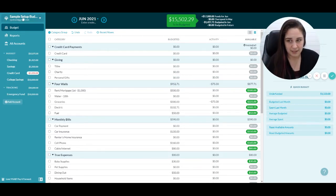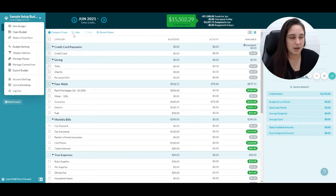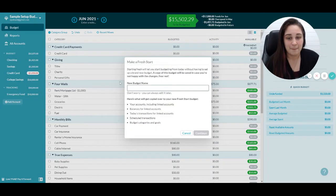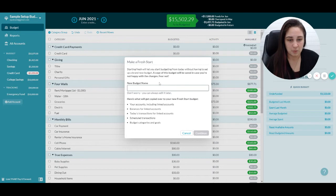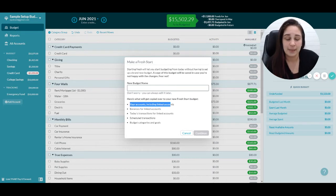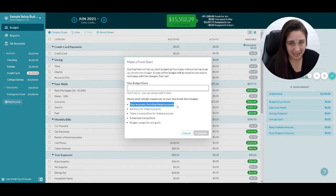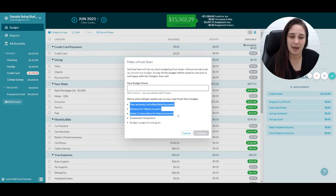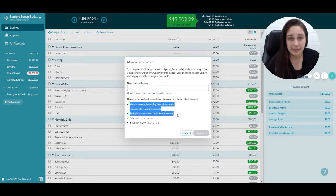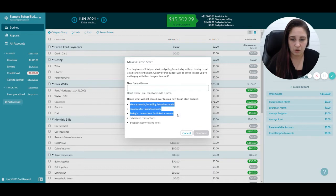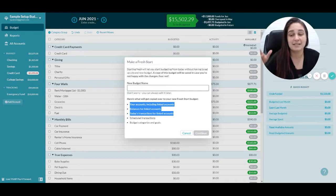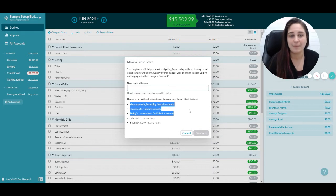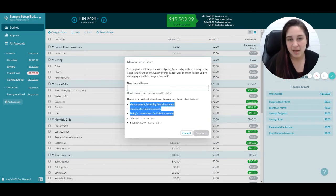Come up to the top, click near your email address, click make a fresh start. It will tell you what it's going to do. It's going to keep your accounts and all of your links. It's going to keep the balances and any transactions that happened today, but your previous transactions are all going to go away and all of your budgeted numbers, everything you put in budget is going to go away, but your categories are going to stay the same. So that's a fresh start.